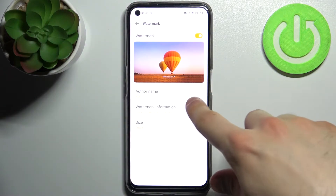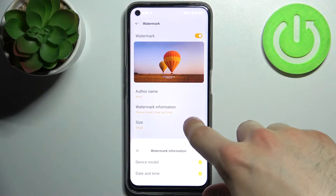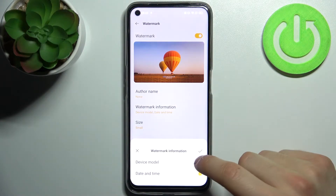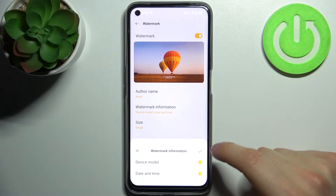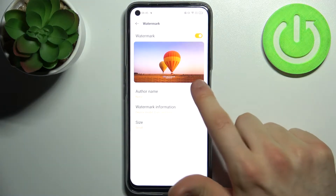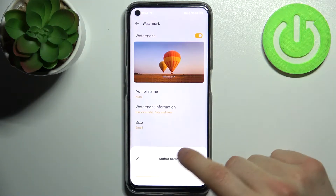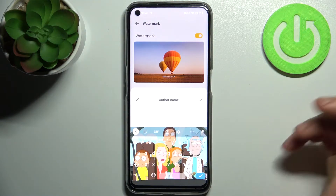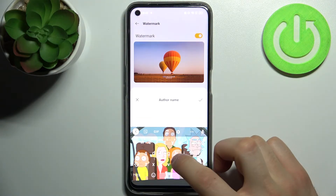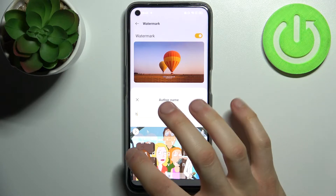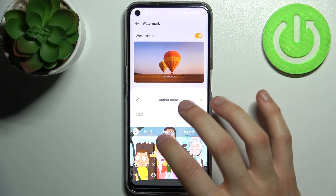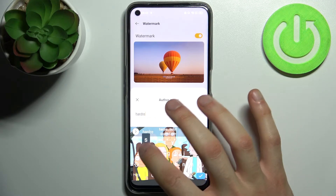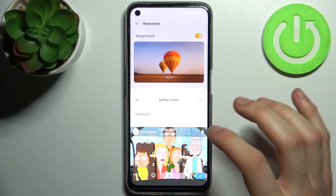Here at the watermark, when you have device model enabled, you can add author name and enter your name, tag, some quote which you like.